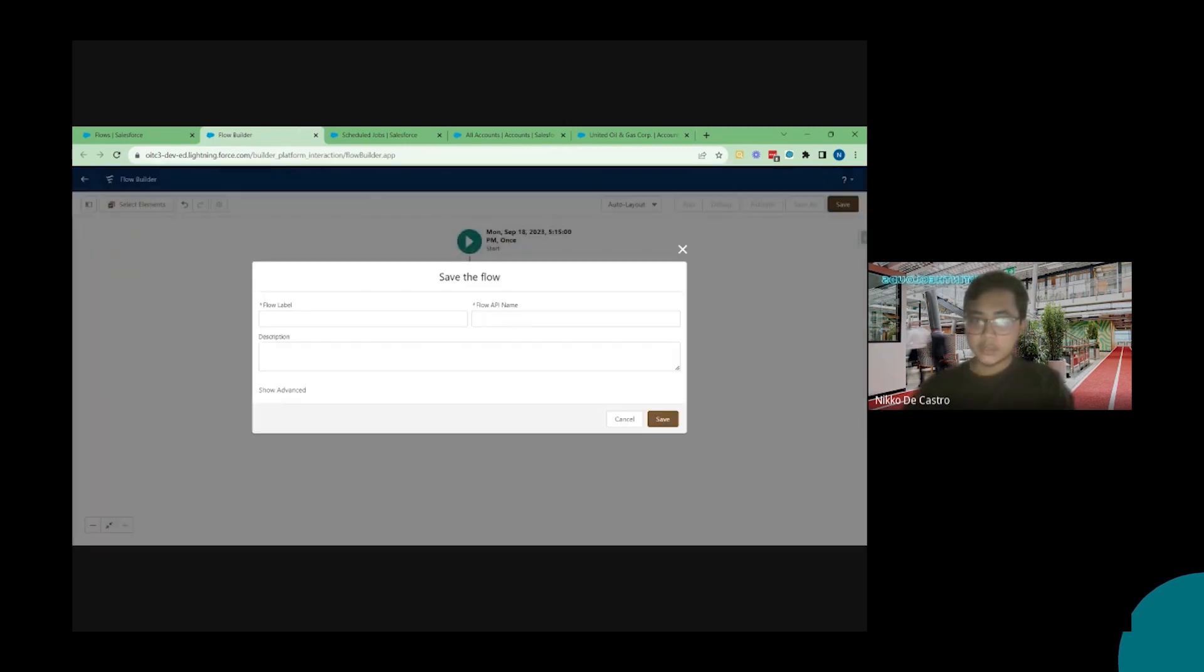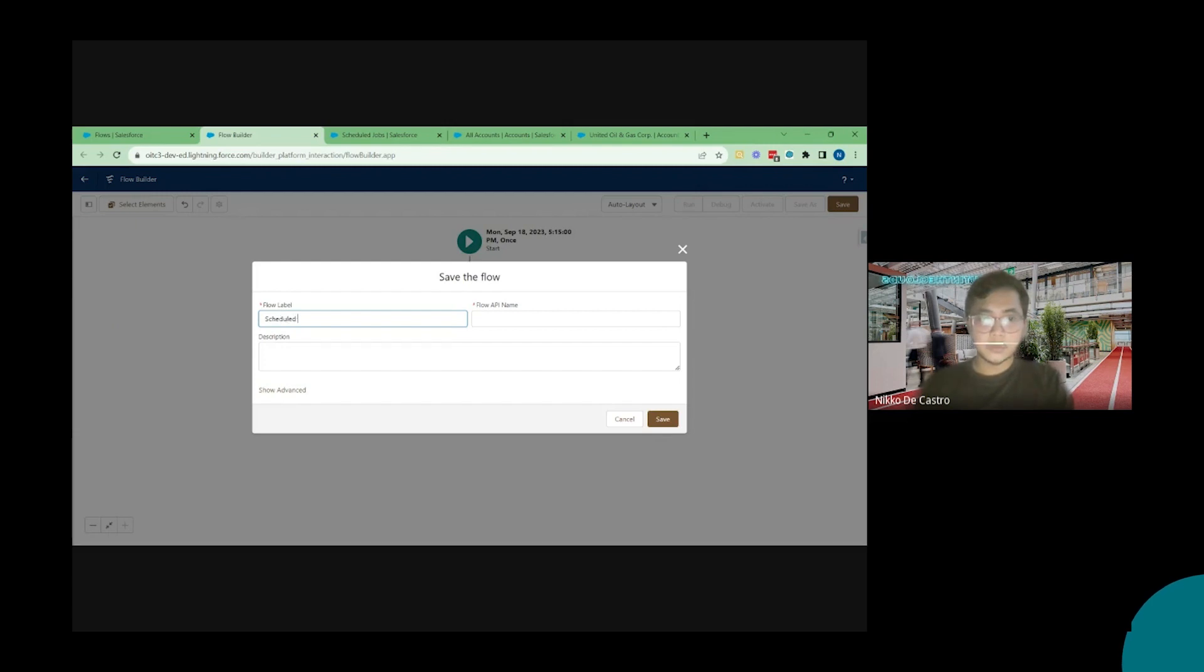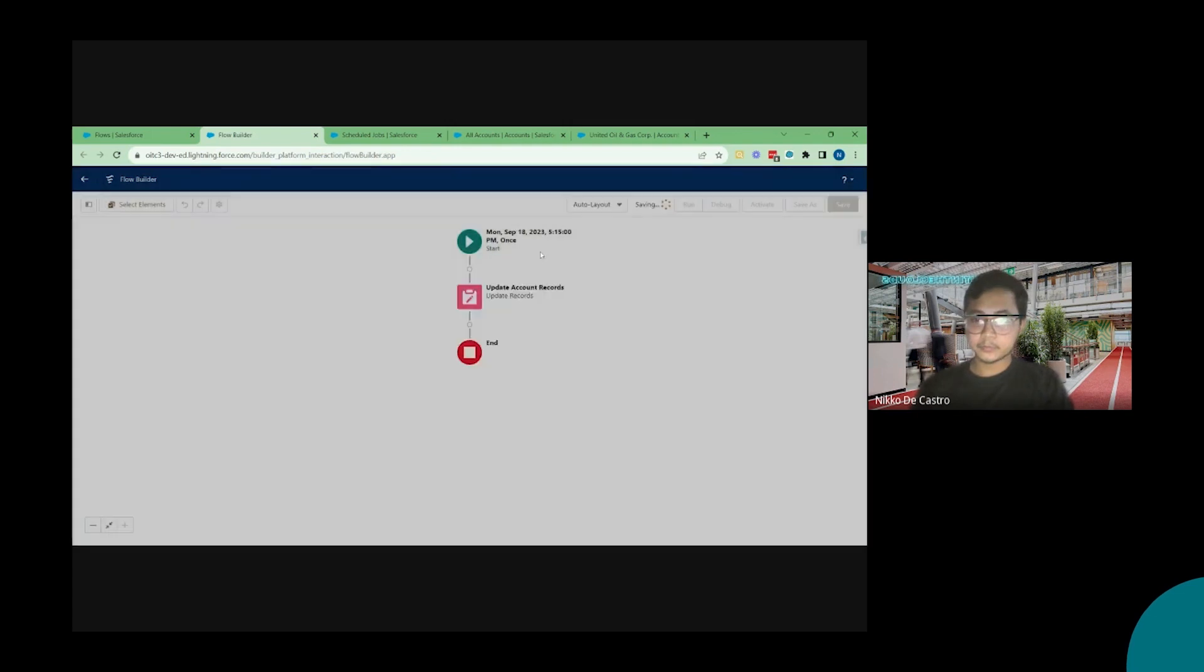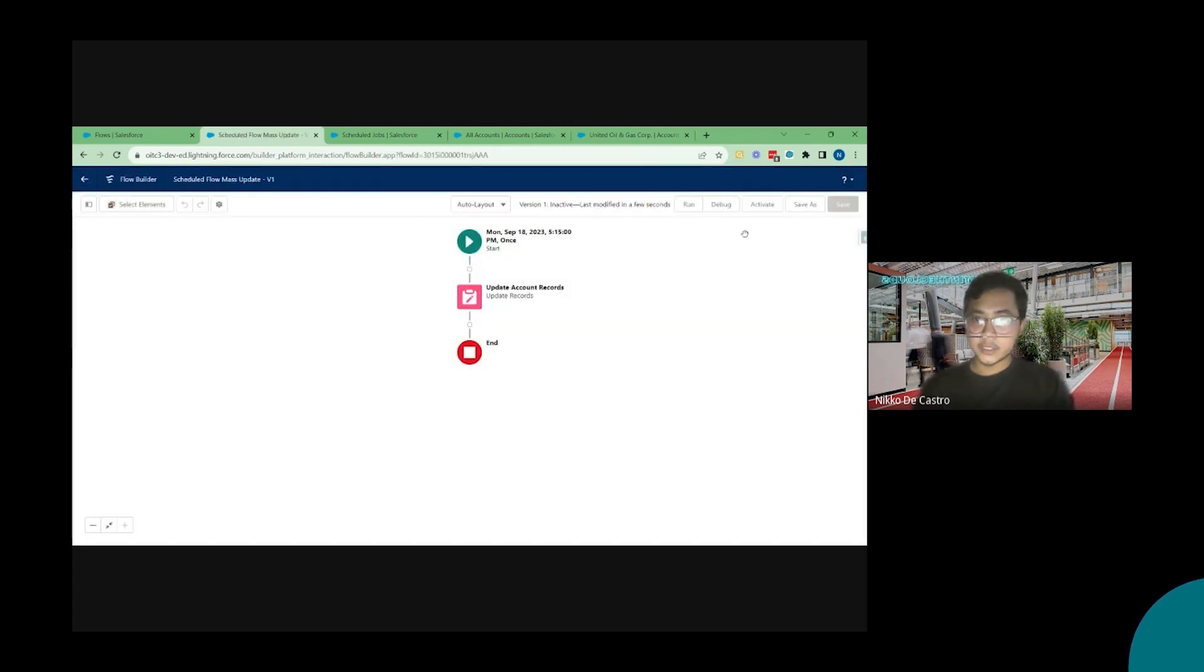Now I'm going to click on save. Scheduled flow. Mass update. Click on save and then click on activate.